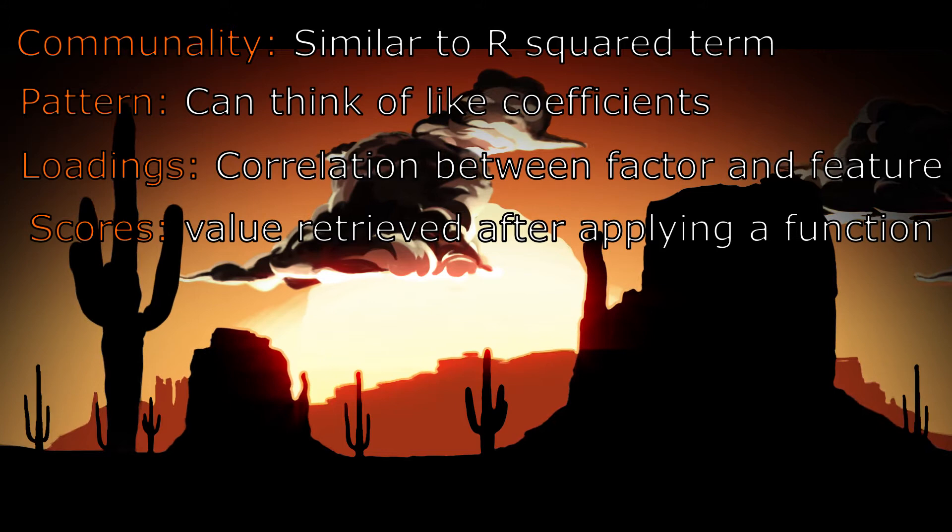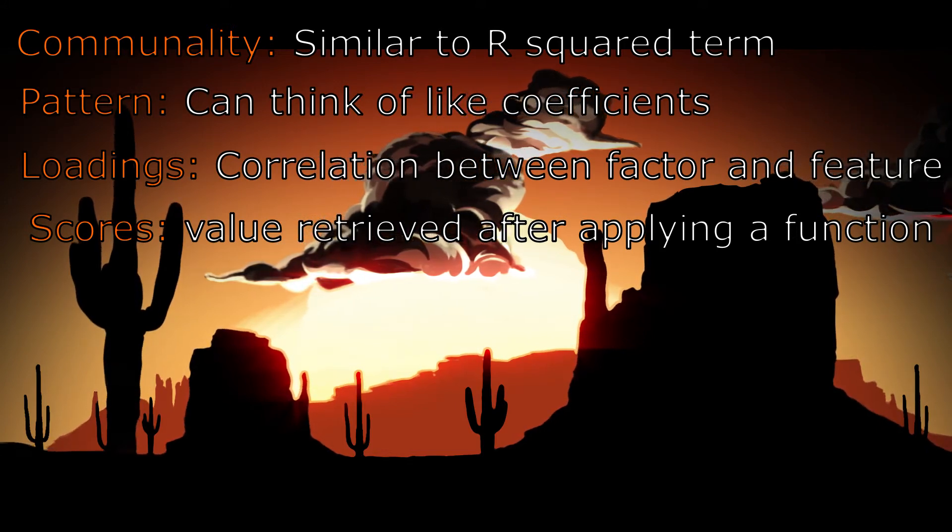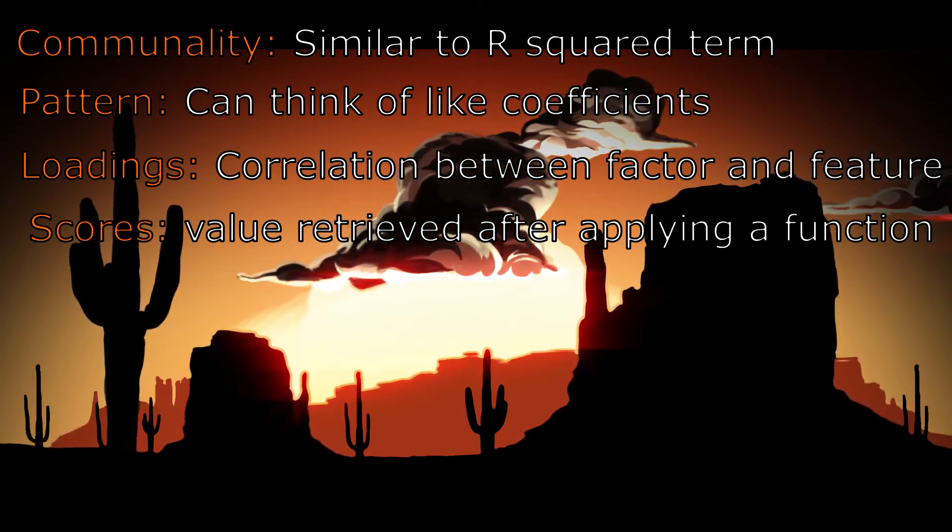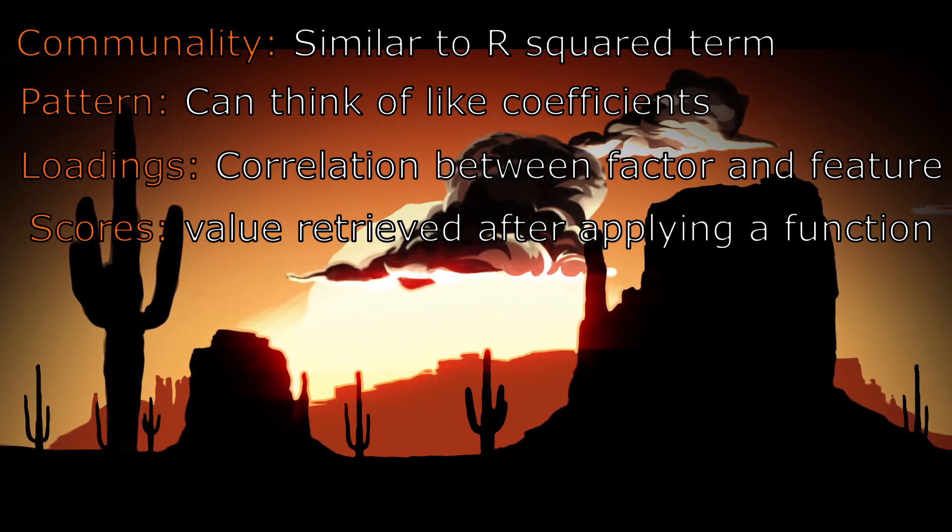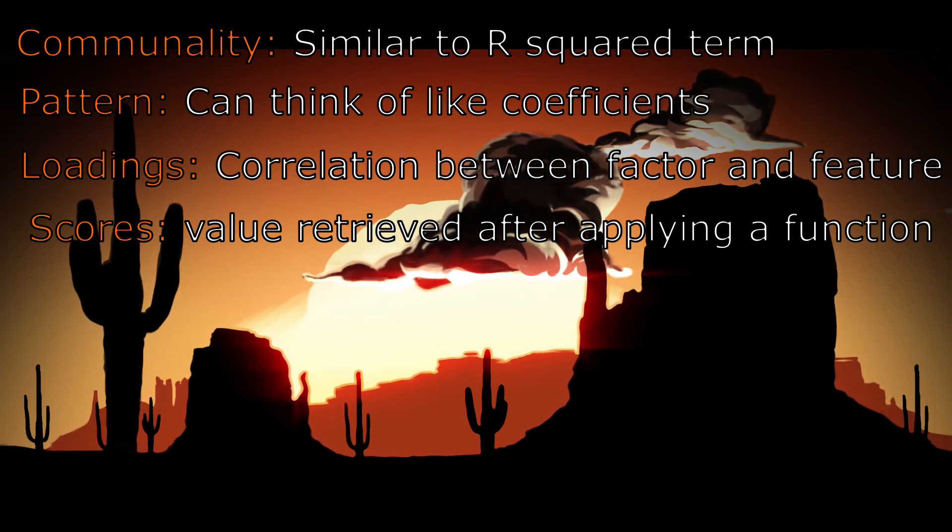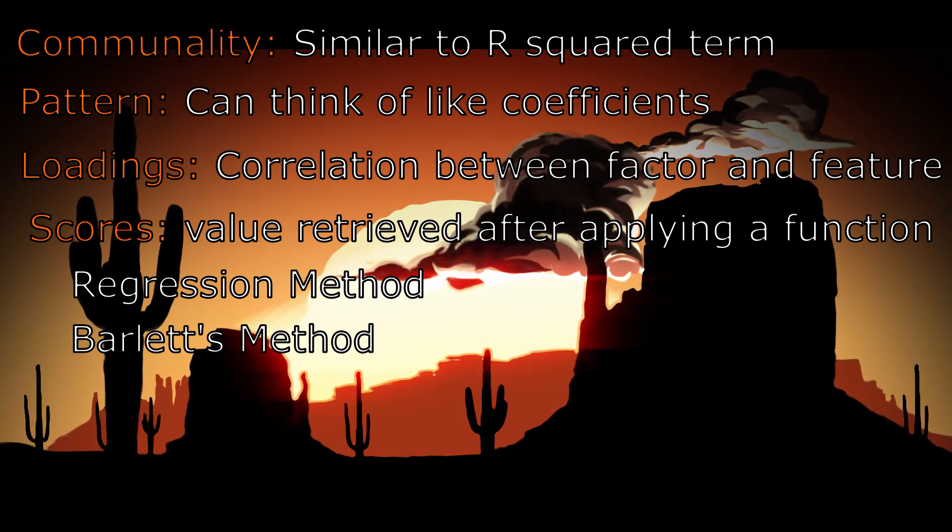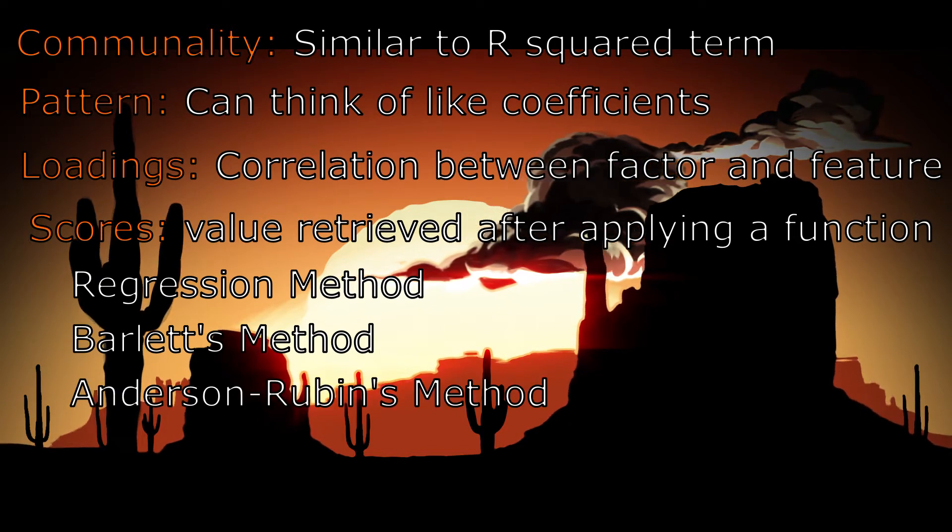Factor scores can be interpreted from the factor loadings where you apply an optimization method to retrieve some value. The value can be found using a variety of different methods such as the regression method, Bartlett method, or the Anderson-Rubin method.